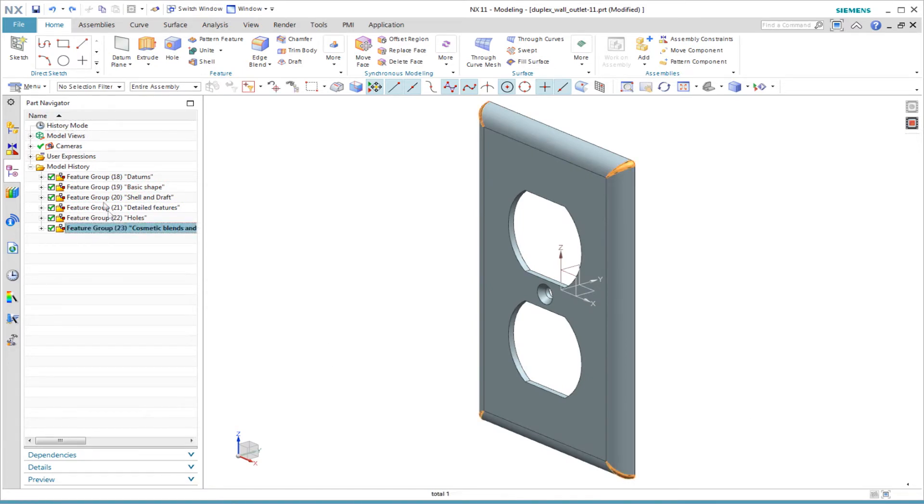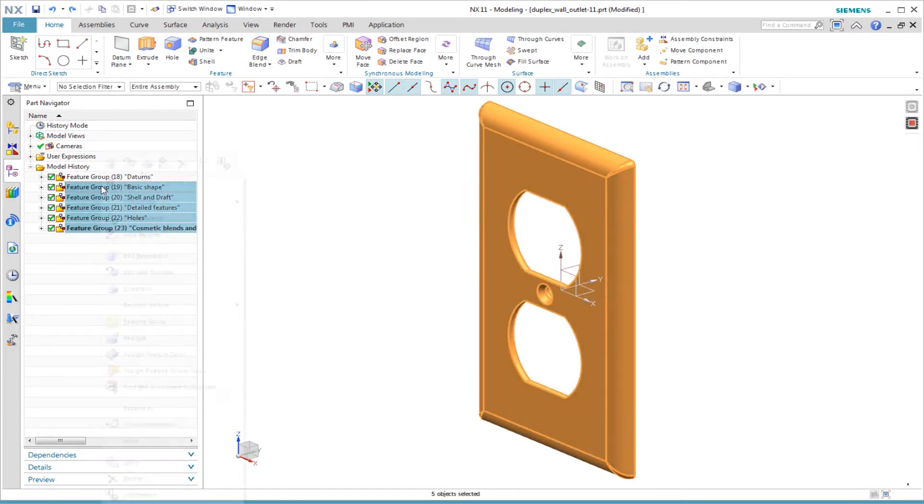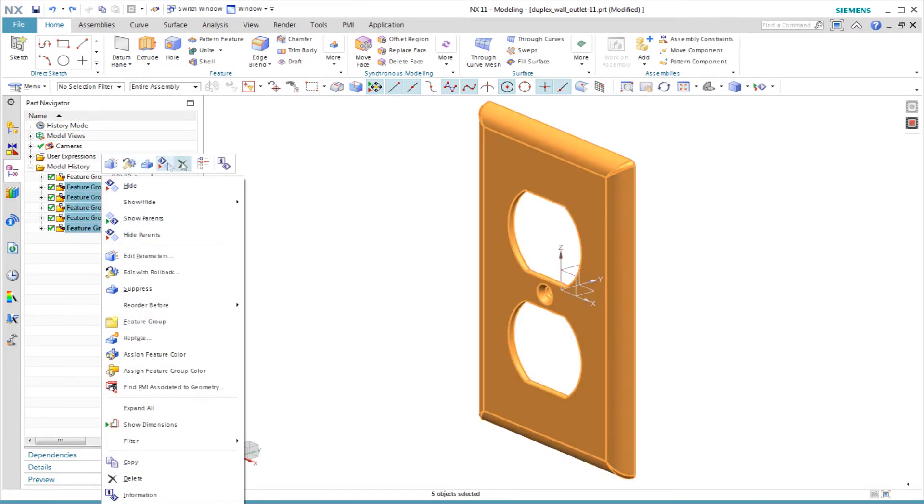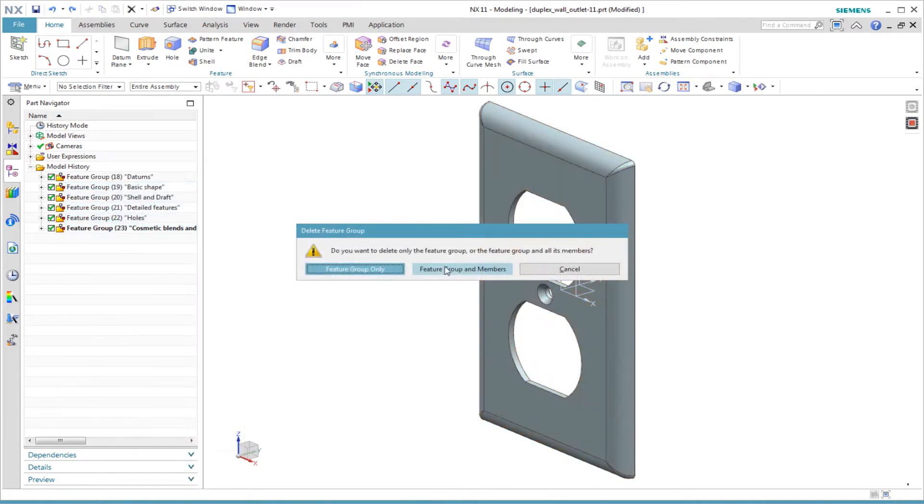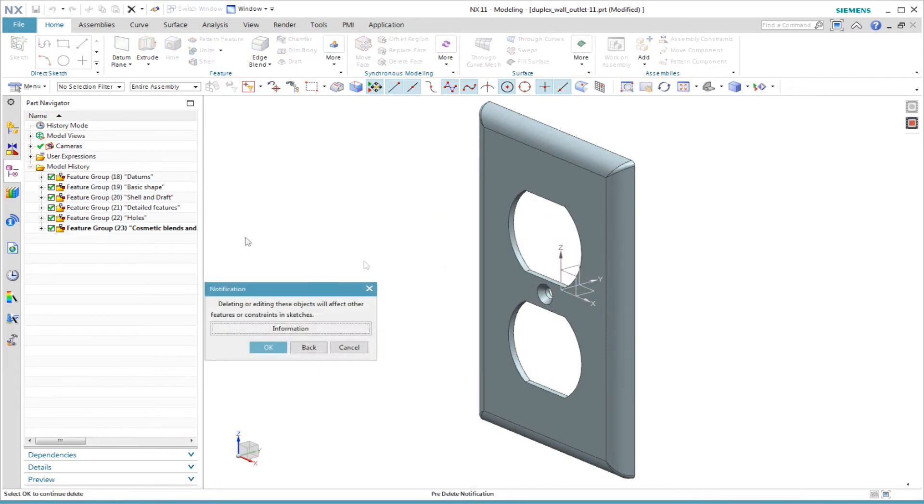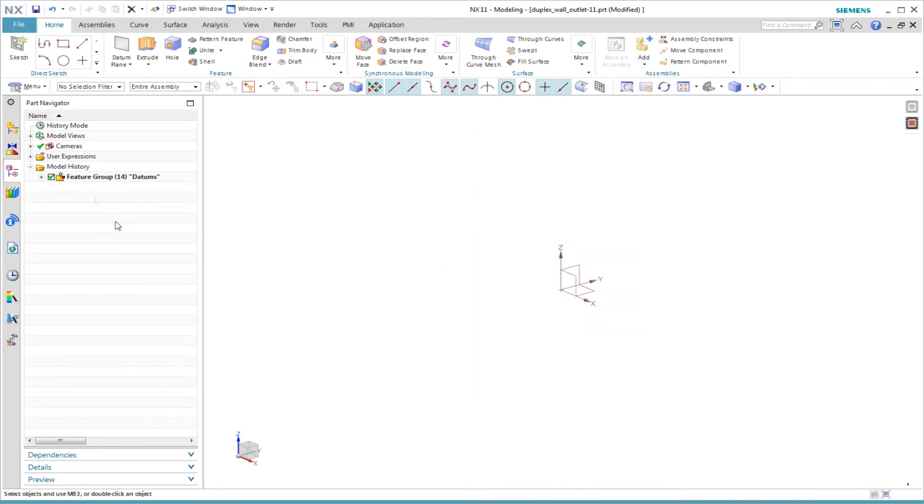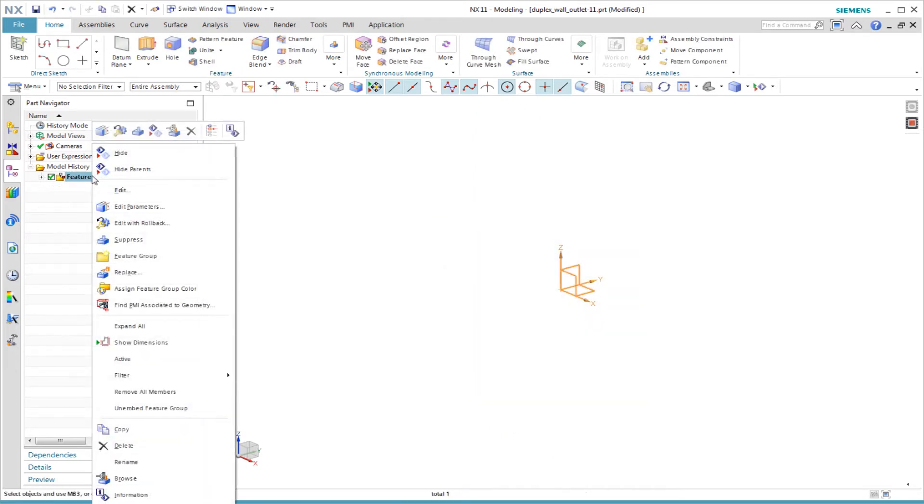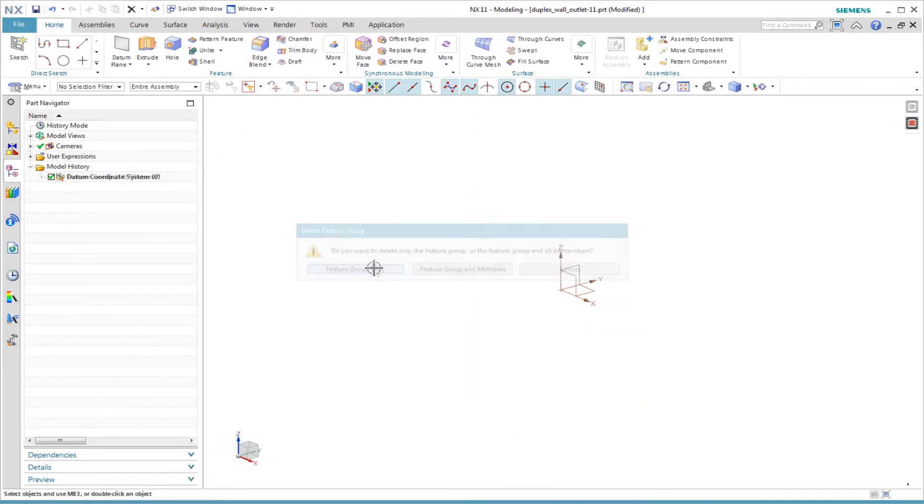Let's start at the beginning. I am deleting everything in this entire model. I delete everything except for the datum coordinate system so we can start over from scratch.